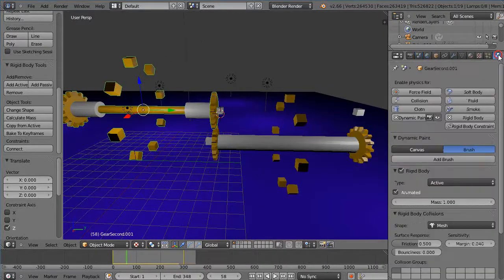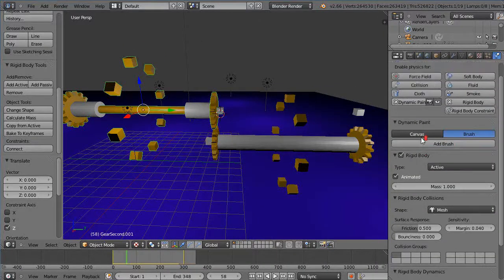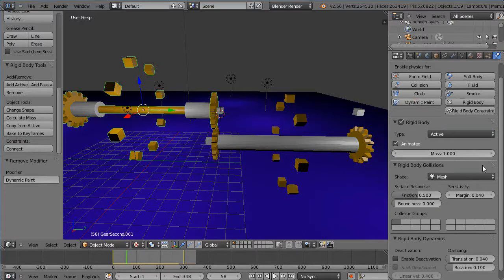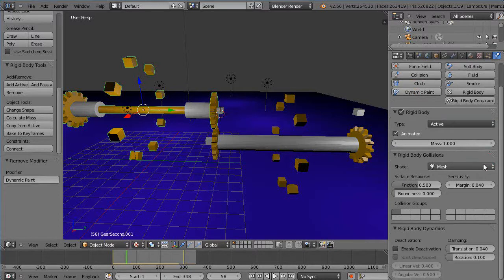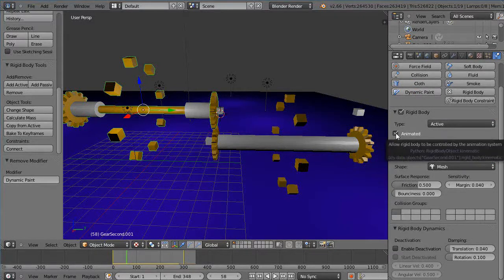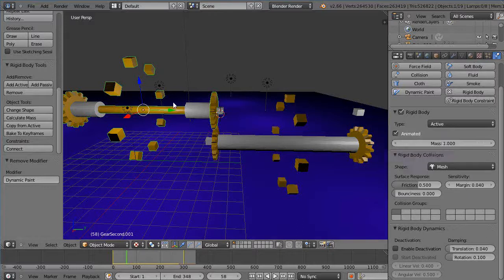Let me get rid of this, I don't need the dynamic paint in here, I get rid of that, I took that out as well. But notice into the rigid body I have this animated button set for this one, and that's because I set keyframes on this.